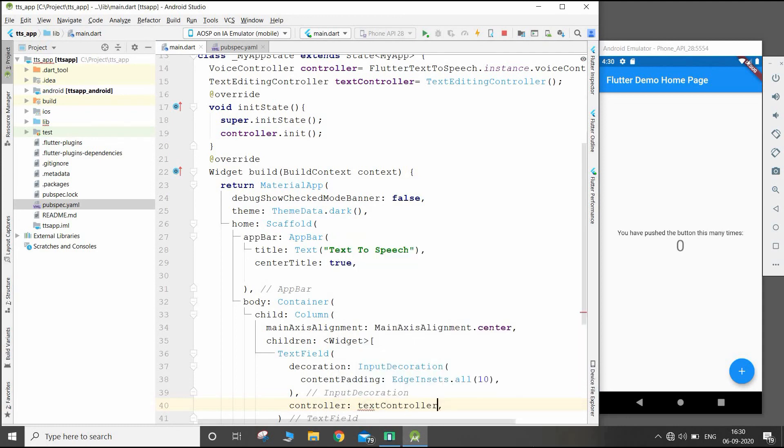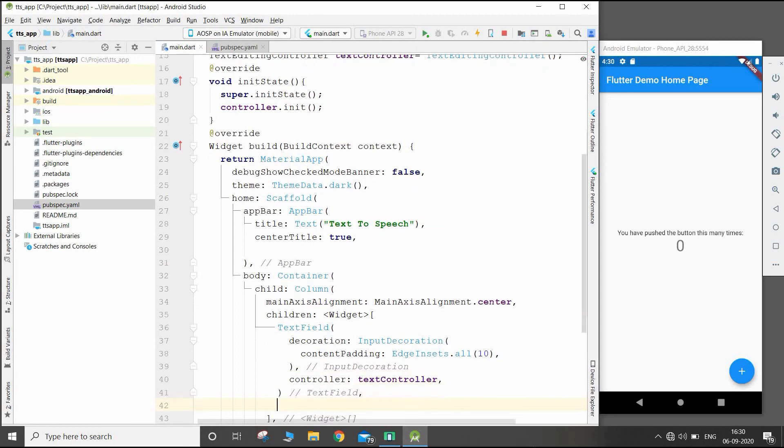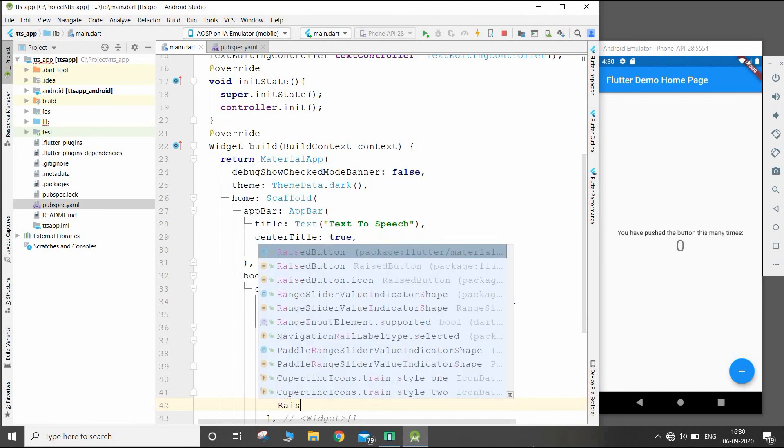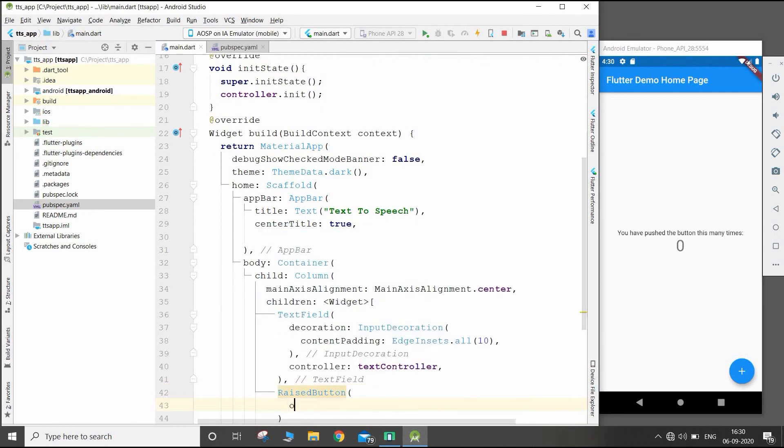Okay, so after this we will make one raised button below the text field. This button will have an onPressed - when we press this button it will change the text into speech form.